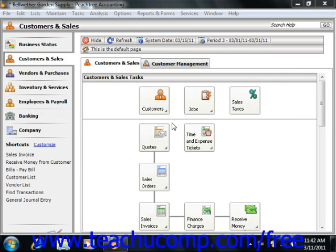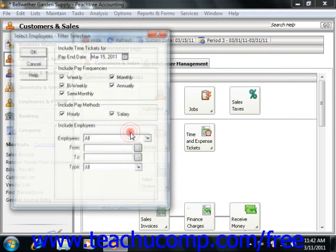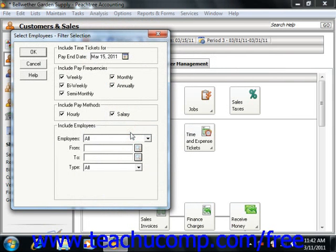To print paychecks for a group of employees, select Tasks from the menu bar, and then choose the Select for Payroll Entry command. This will launch the Select Employees Filter Selection window, where you choose what types of employees to pay. This includes selecting specific employees with the same pay frequency and pay types who should be paid on the same day.